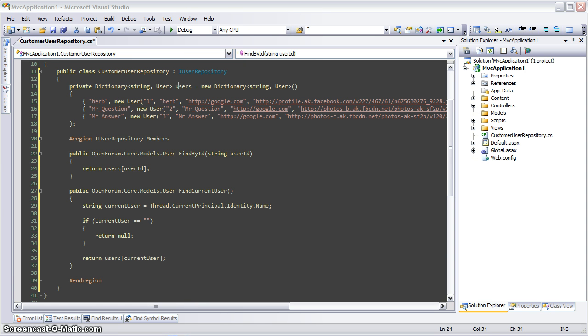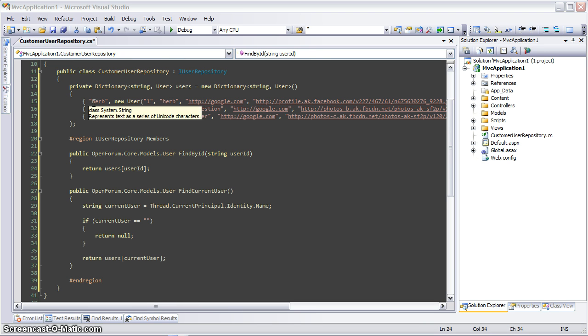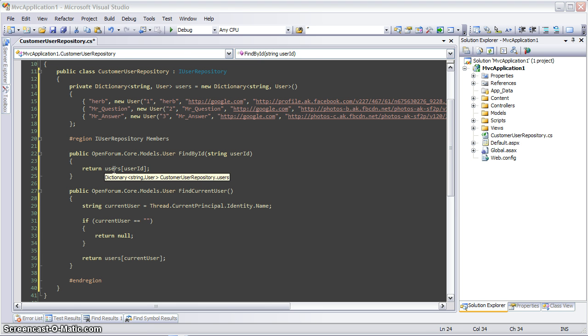First is that I have a private variable called users, which is just a dictionary of users and their userId. Then in findById, I just look up the user from that dictionary based on the passed-in userId.